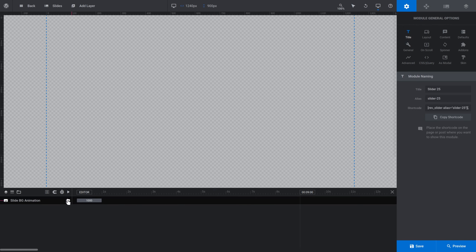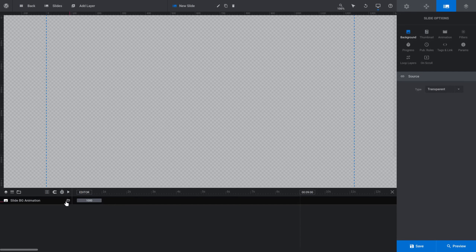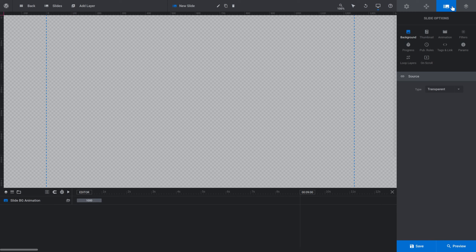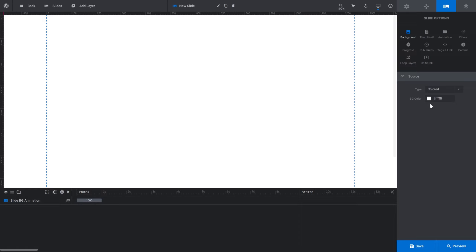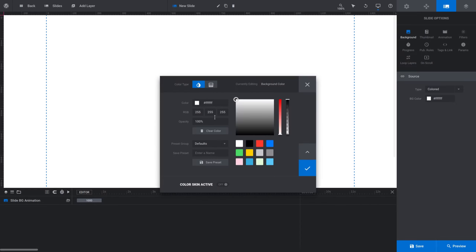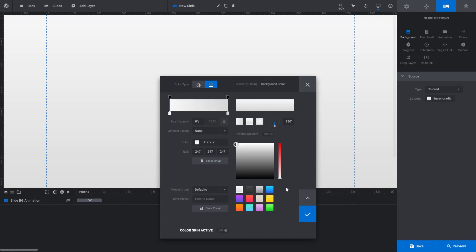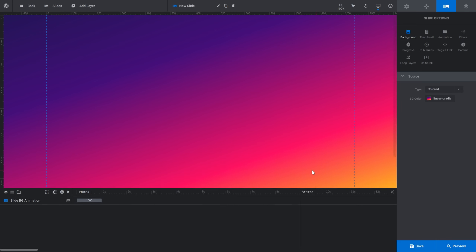To do that I'm going to click the slide bg animation folder icon, which takes me to the slide options tab and the background subsection. From there I'll find the type option, change it to colored, click the color tile, switch into gradient mode, and use one of the gradient presets — scrolling over the tiles to select a nice colorful gradient to fill in the background.